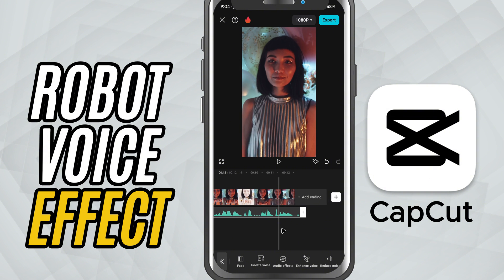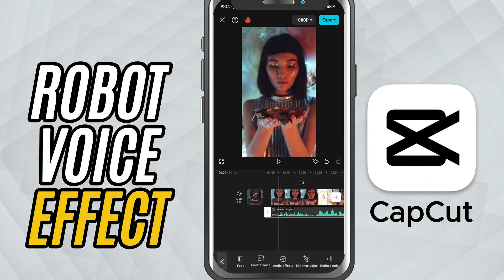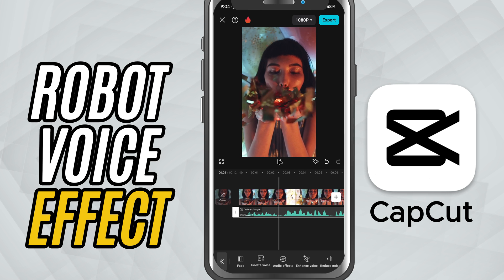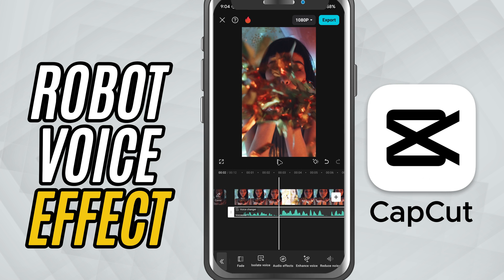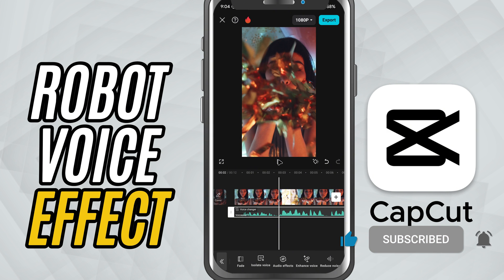Use this for futuristic edits, textile videos, or just for fun. If you found this helpful, give it a thumbs up, and don't forget to subscribe for more quick CapCut tips.